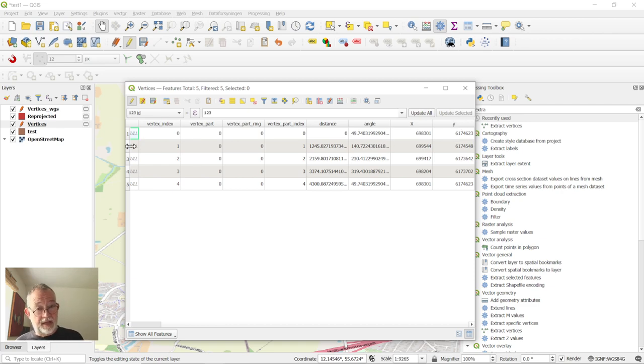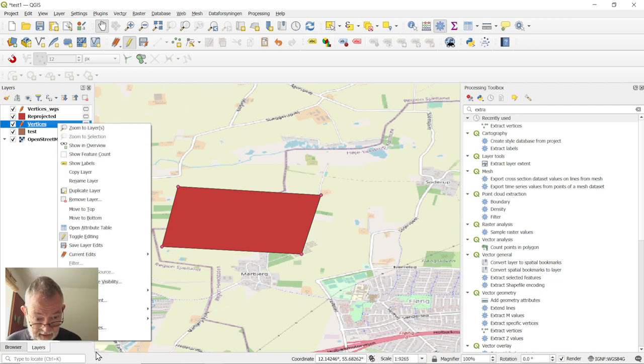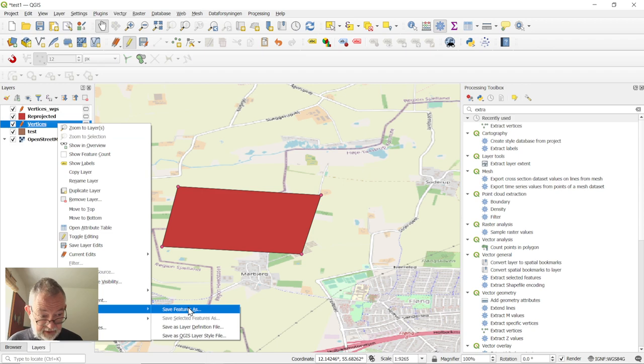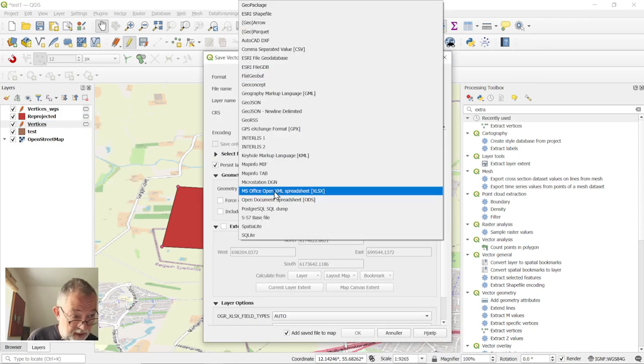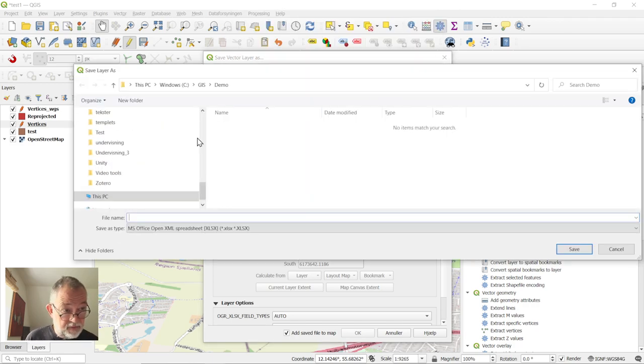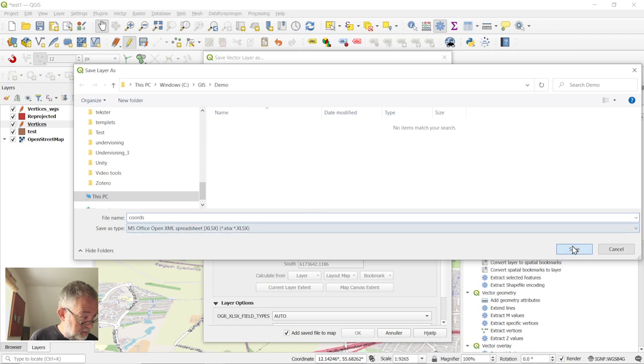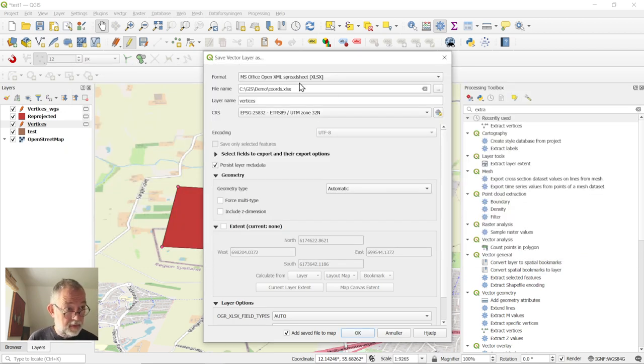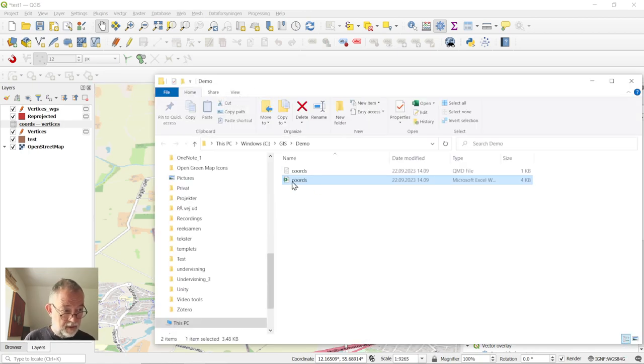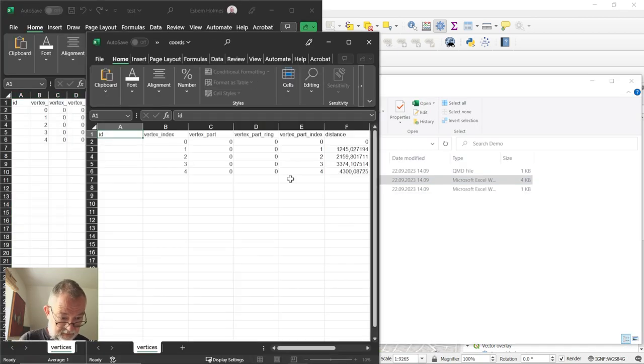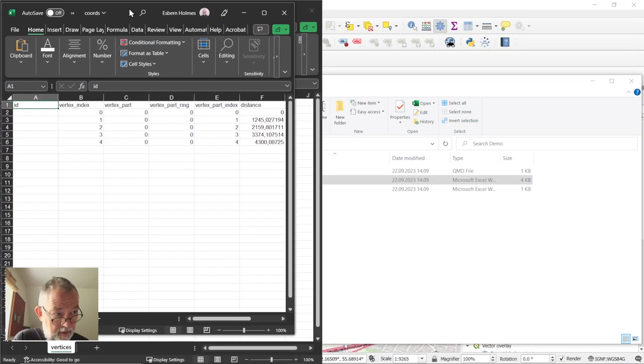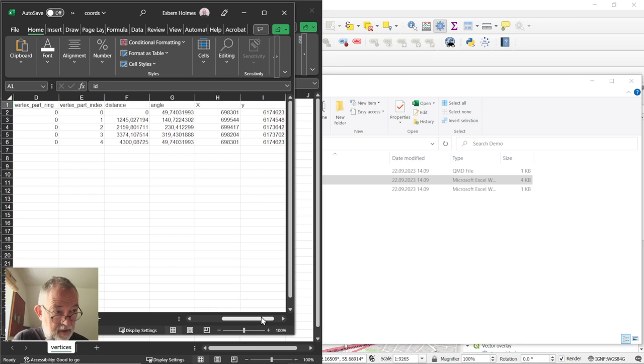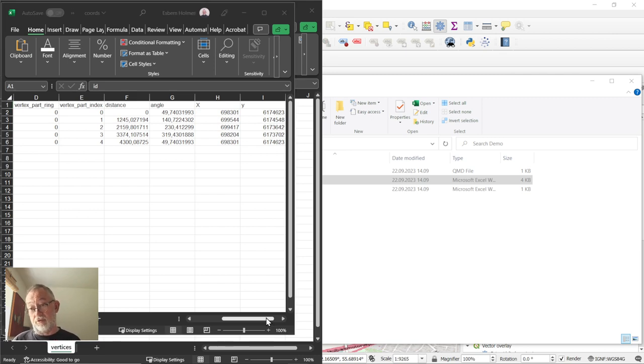And if I want that exported to an Excel spreadsheet, just right-click the layer, go down to export, save features as, choose down here MS Office, and save your data. Demo ports, good. Open the file. And now we have our dataset created of our coordinates in Excel, in this case in UTM 032.